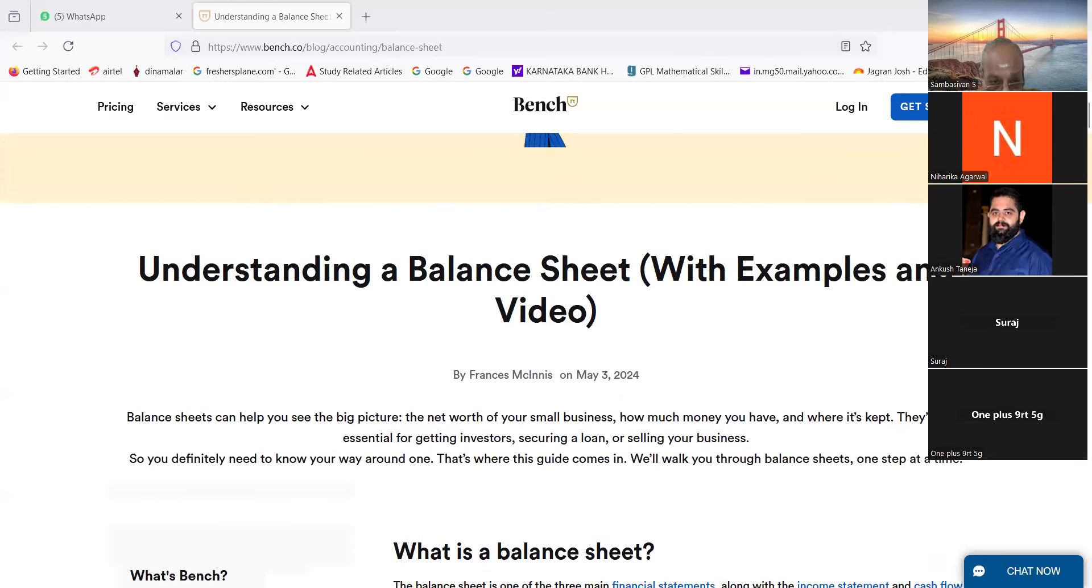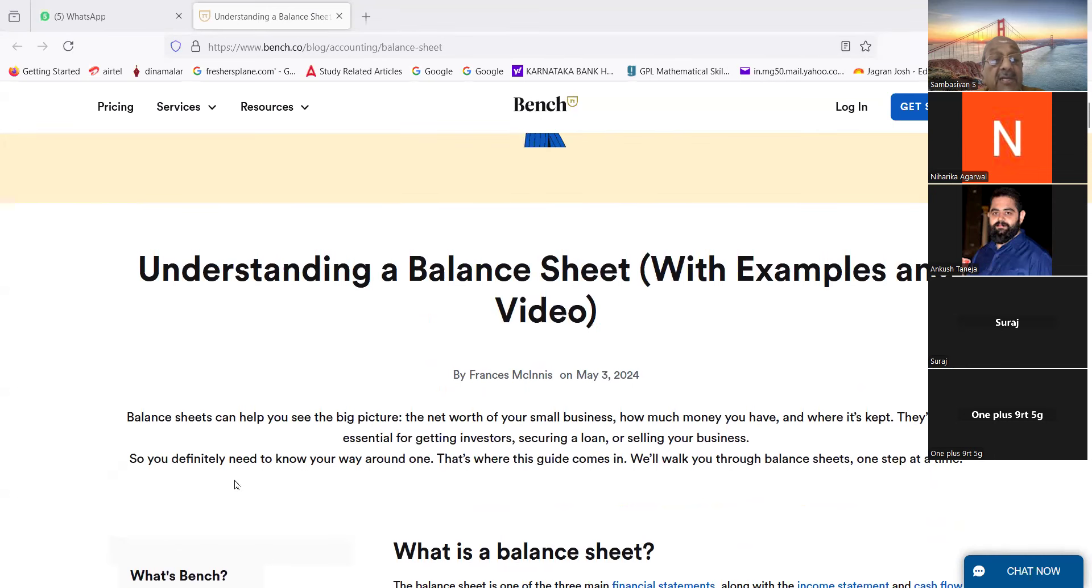Yeah, now we'll start with Niharika. Balance sheet.